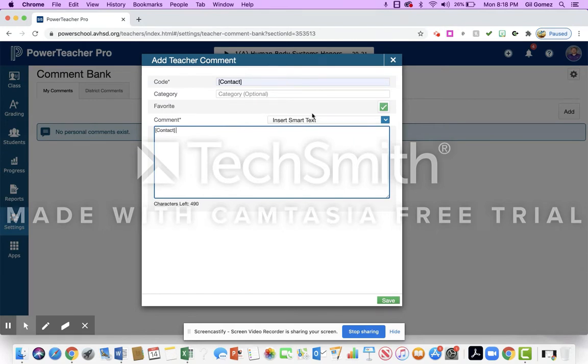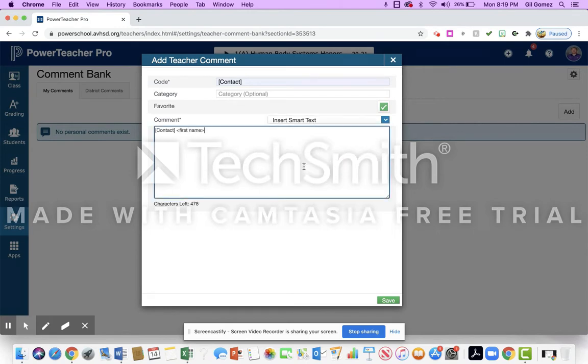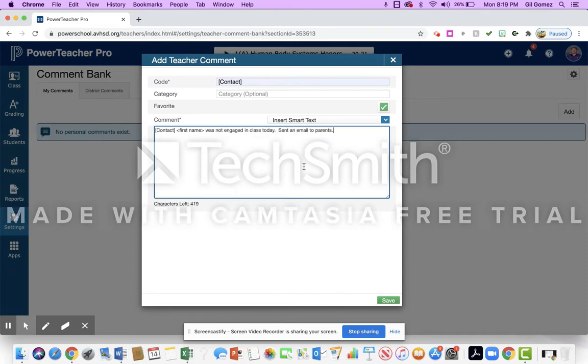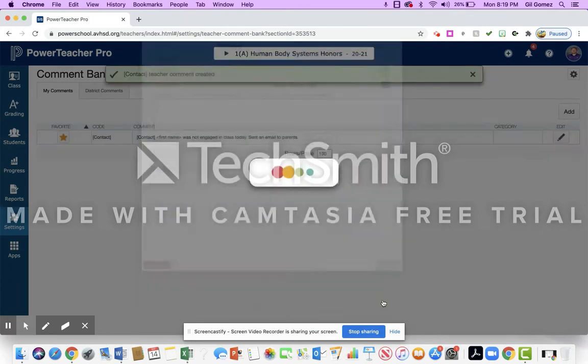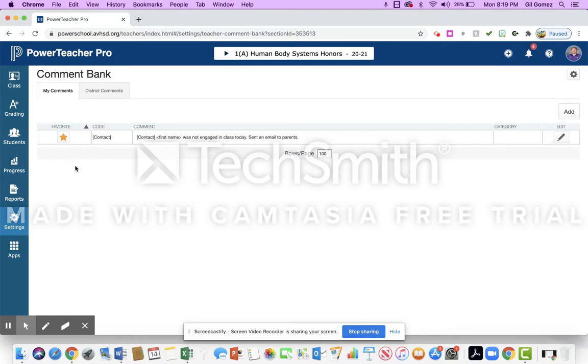I want to use smart text. I want to do the kid or the student's first name, so it's going to pull that information from that particular student's sheet. So first name, and then I created this: it says was not engaged in class today, sent an email to parents so that I know that that was done. I press save and now I have a starred favorite for this comment.